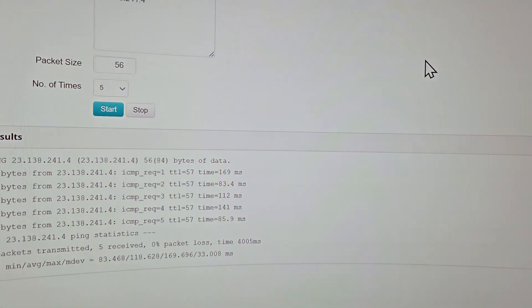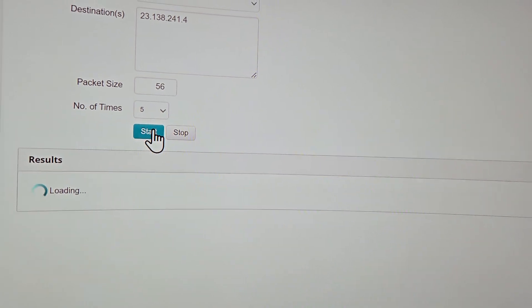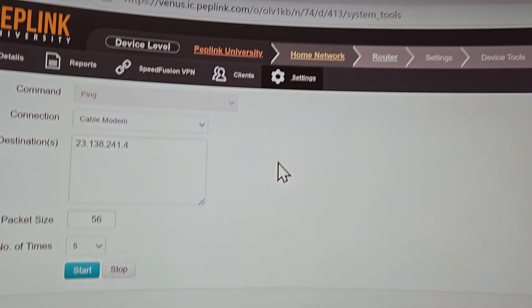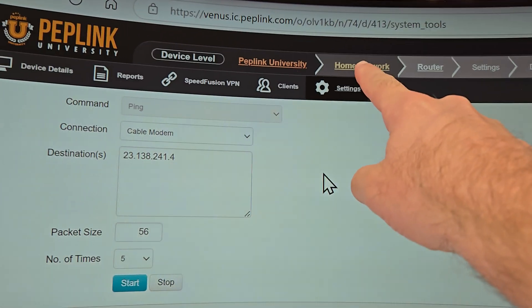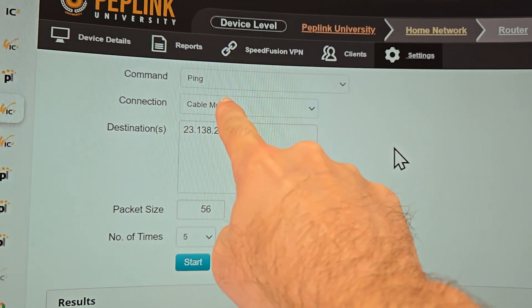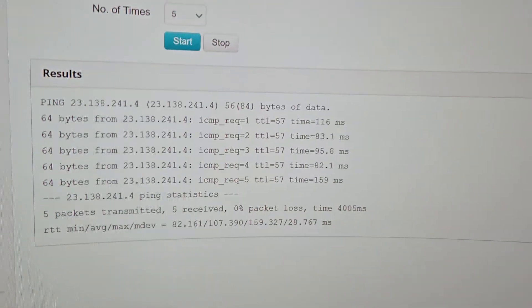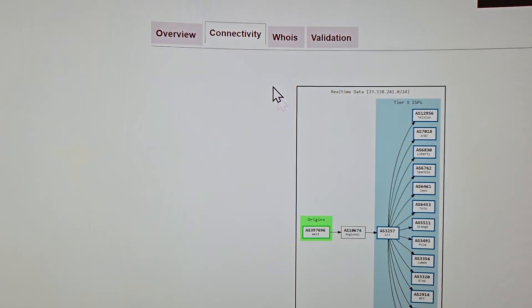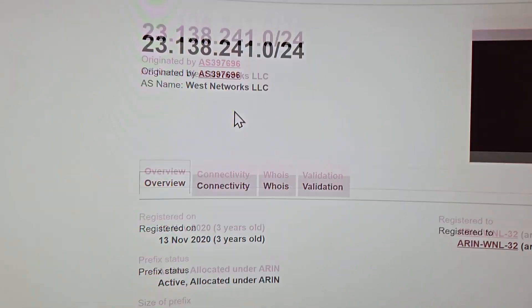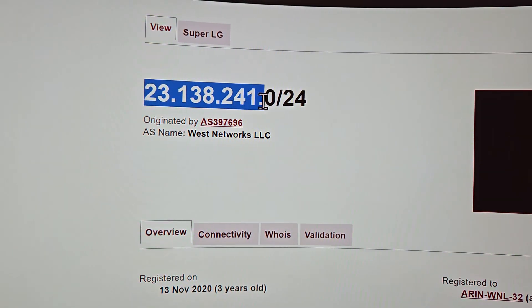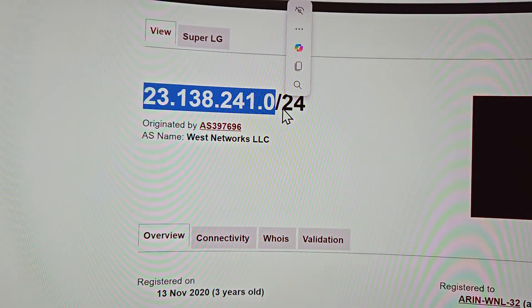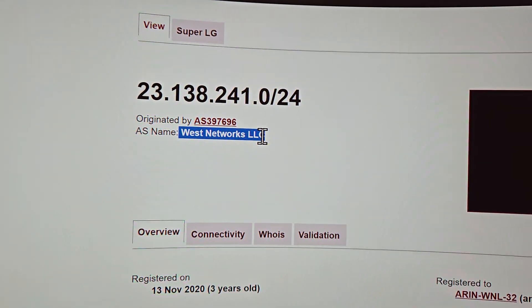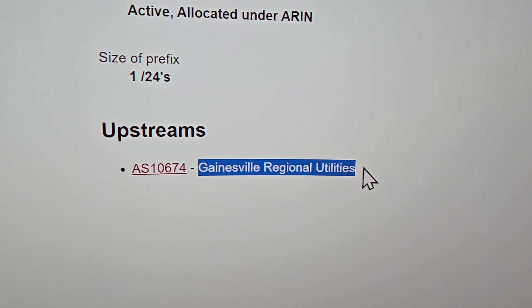I can ping this public IP address. I'm pinging this from my home network, over the home router over the cable modem. I'm pinging this public IP address and there it is right there. If I go to BGP tools, here's my BGP network. I'm advertising this address space 23.138.241.0.